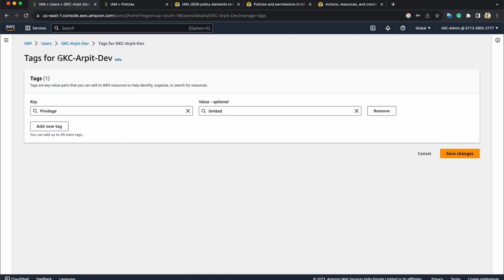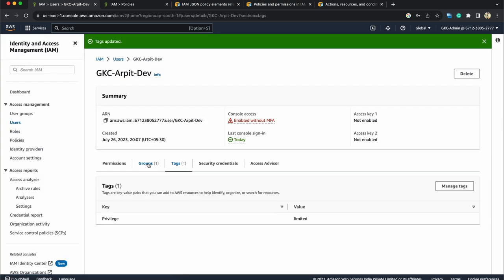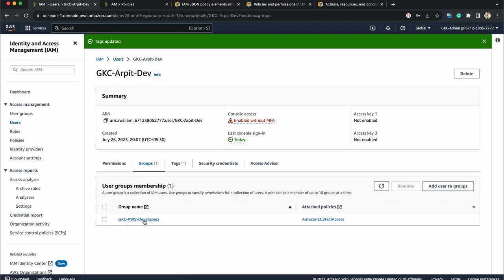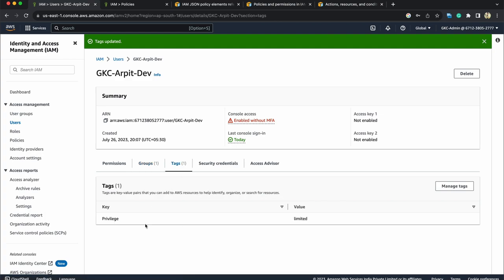Let's create a tag, add new tag and let's name the key as privilege and assign it some value as limited. This is just a tag, this is not going to impact any role but based on this tag or attribute we can limit his access from the policy. That type of access control that can be done using a policy document are known as attribute-based access control. Save changes. Now, it's still in the AWS developers group but tag it has is privilege limited.